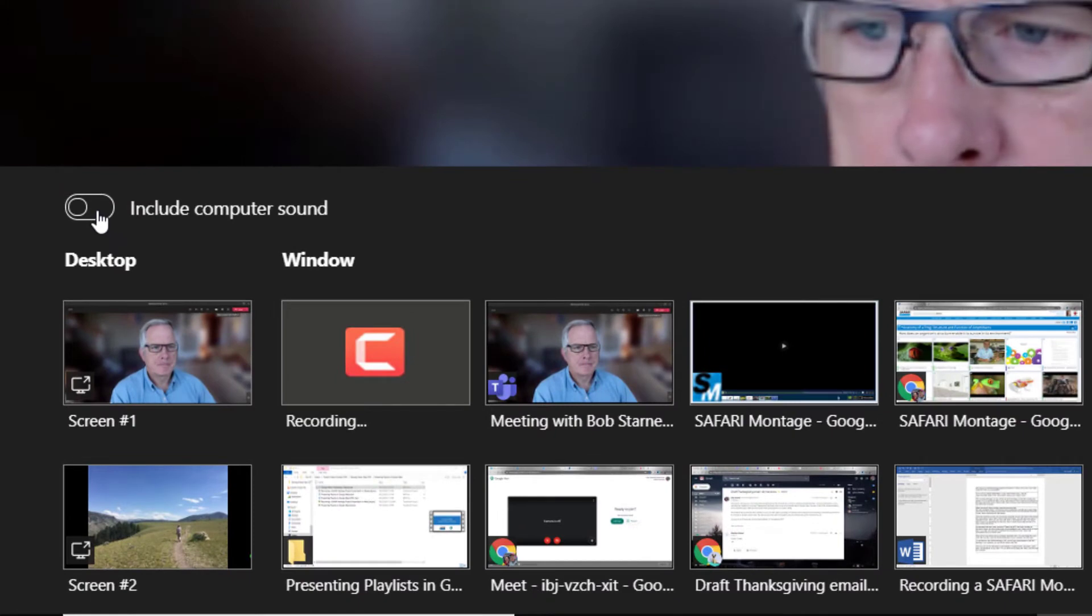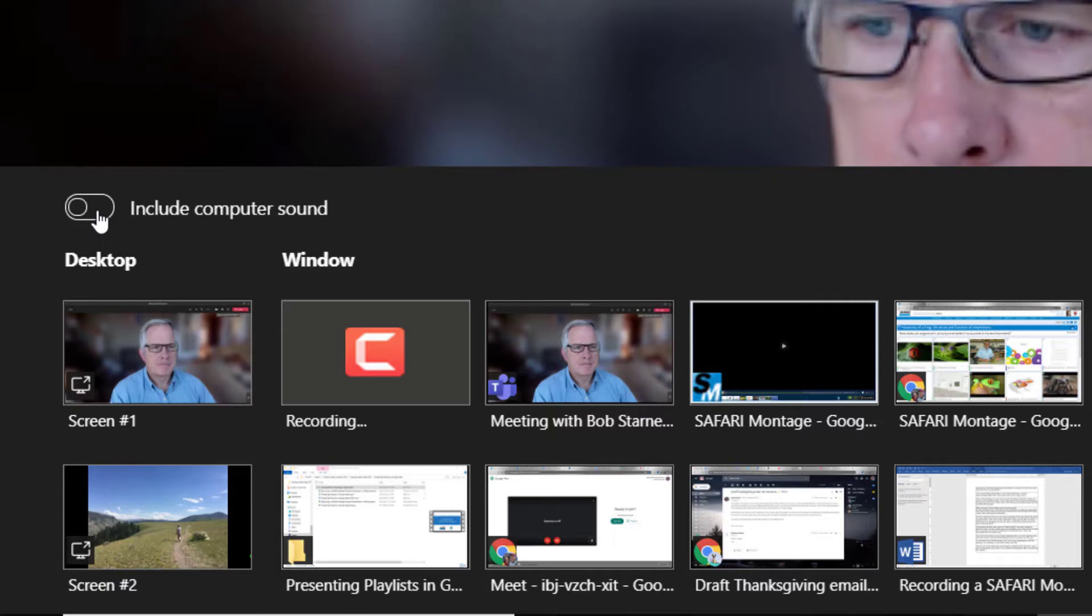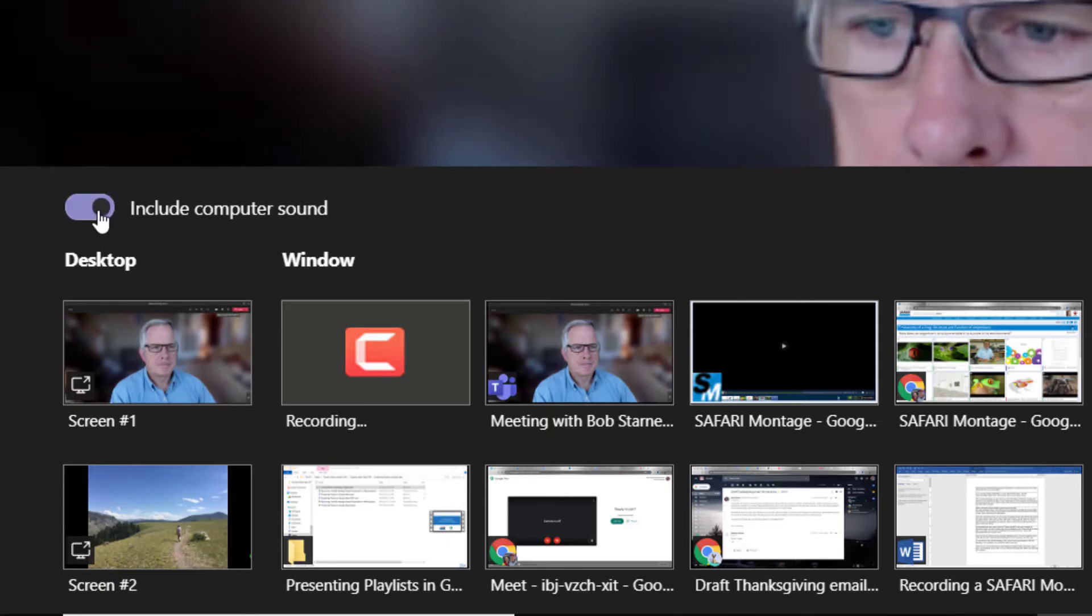note the option to Include Computer Sound in the upper left of the pop-up. This allows you to include your computer sound, which you'll want to turn on if you plan on playing any videos with audio included. Because most videos do include audio, you'll probably want to do this.